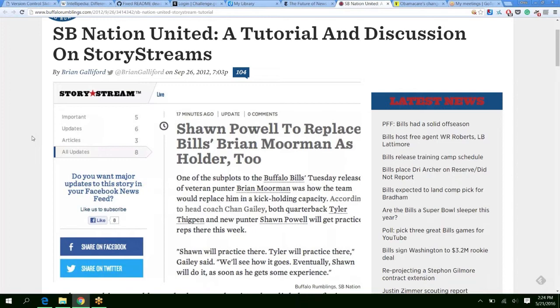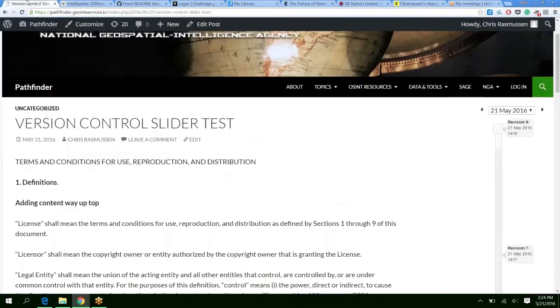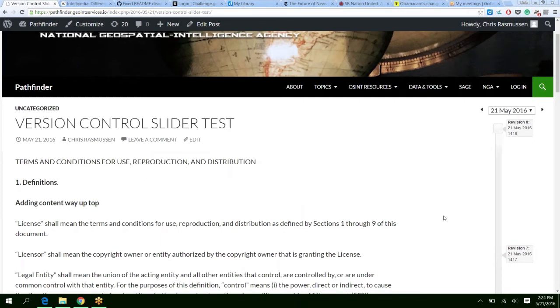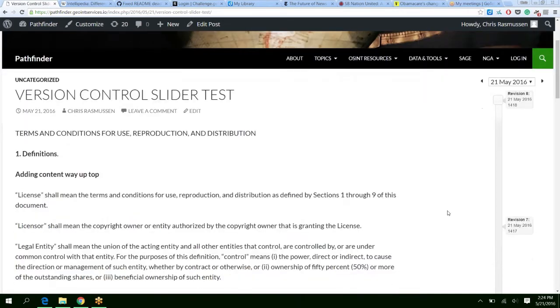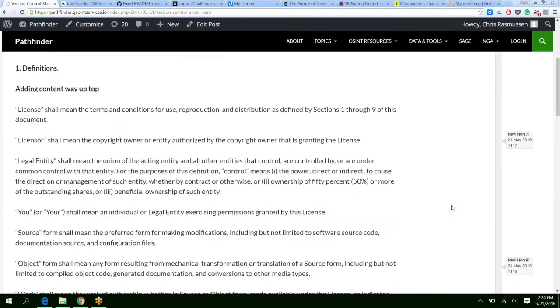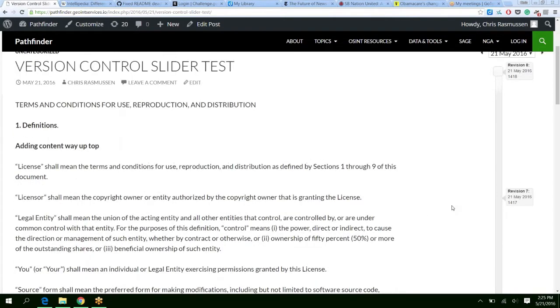So what we had one of our developers do is go into WordPress because it's open source and try to take the behind-the-scenes functions and make it a time slider on the front page. So you can see here I just took the Apache 2.0 license, nothing too exciting, and I want to step through how this works.